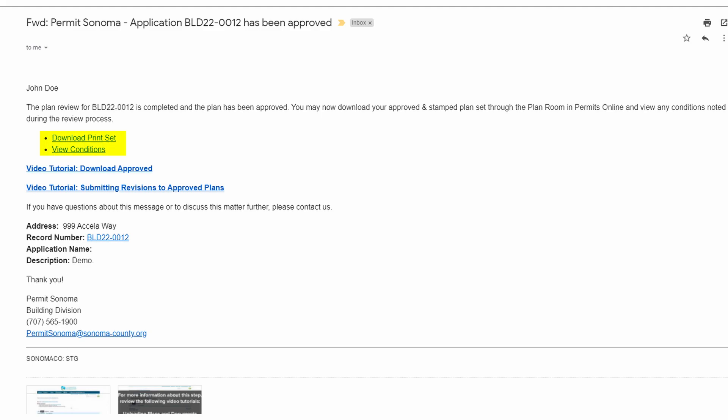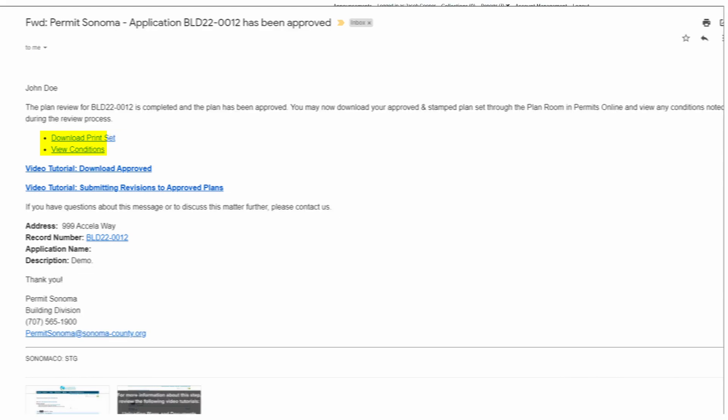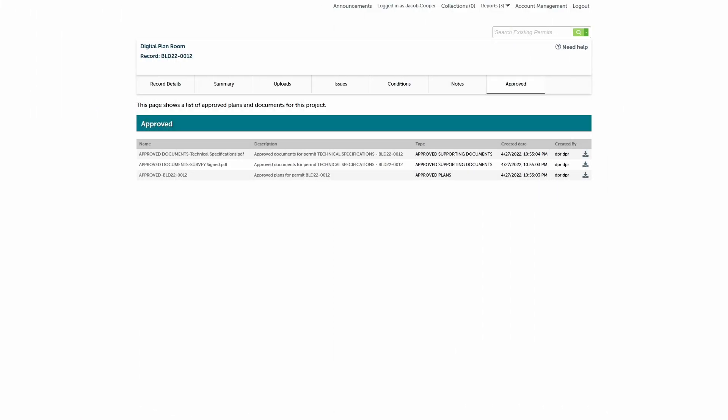Clicking the download link will direct you to the agency's customer portal to log in. After you log in, you'll be directed to the approved tab.